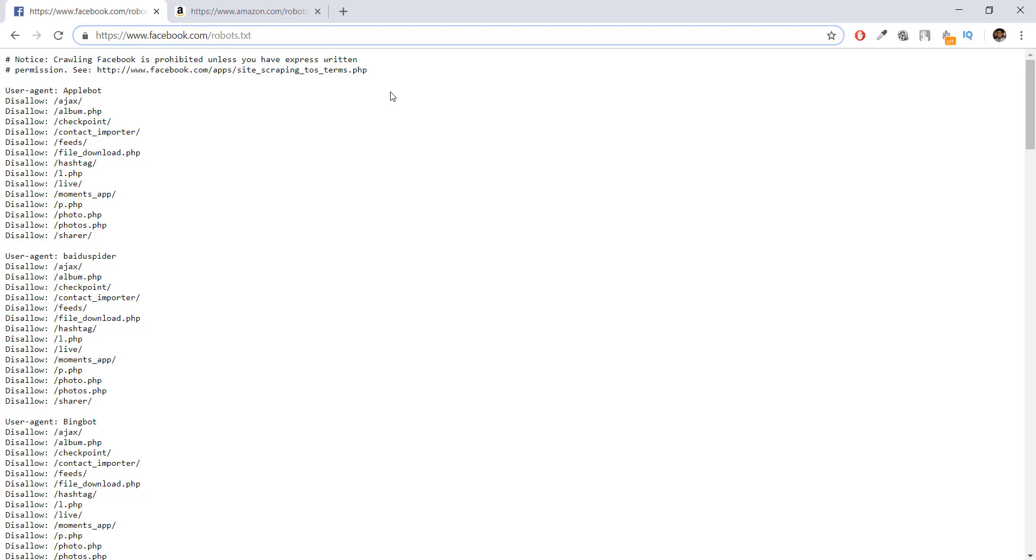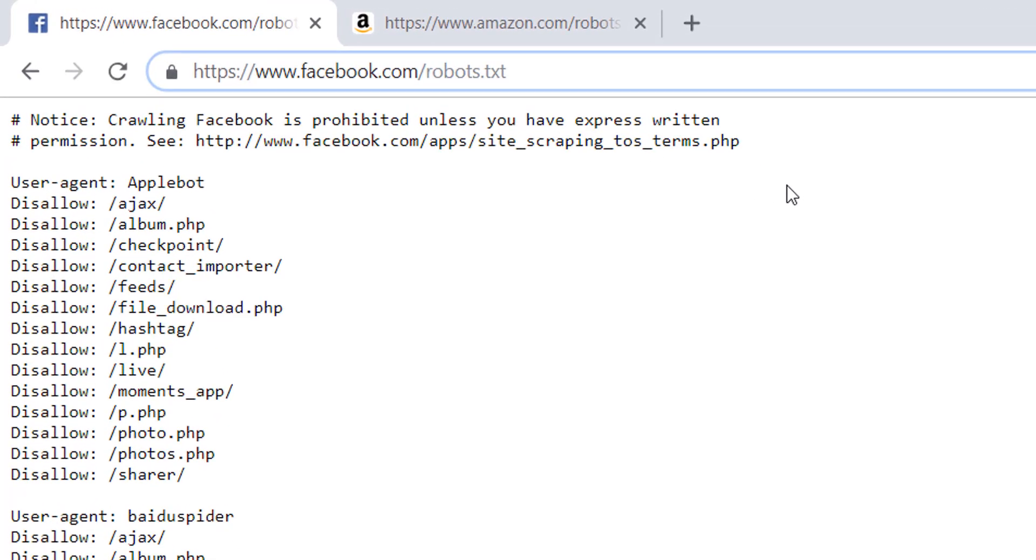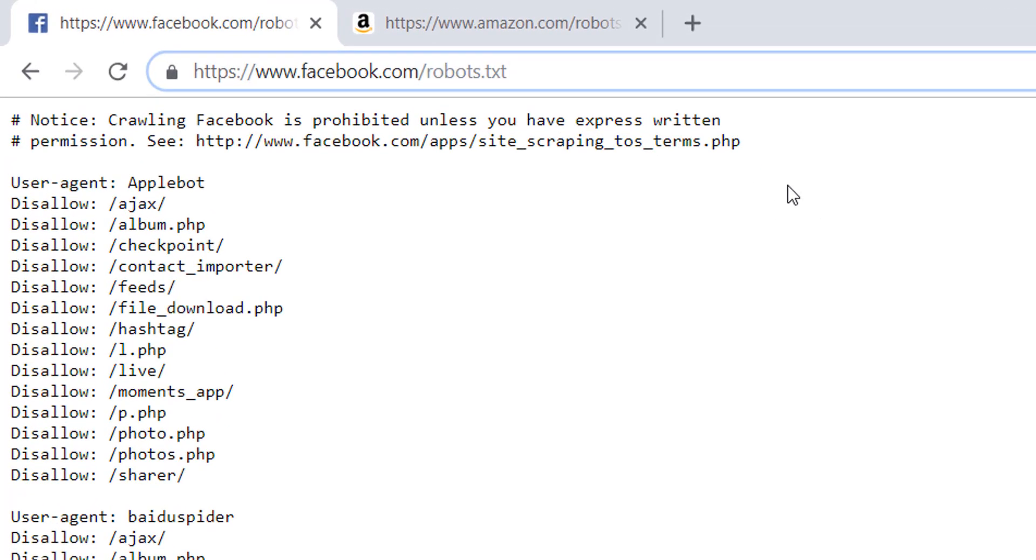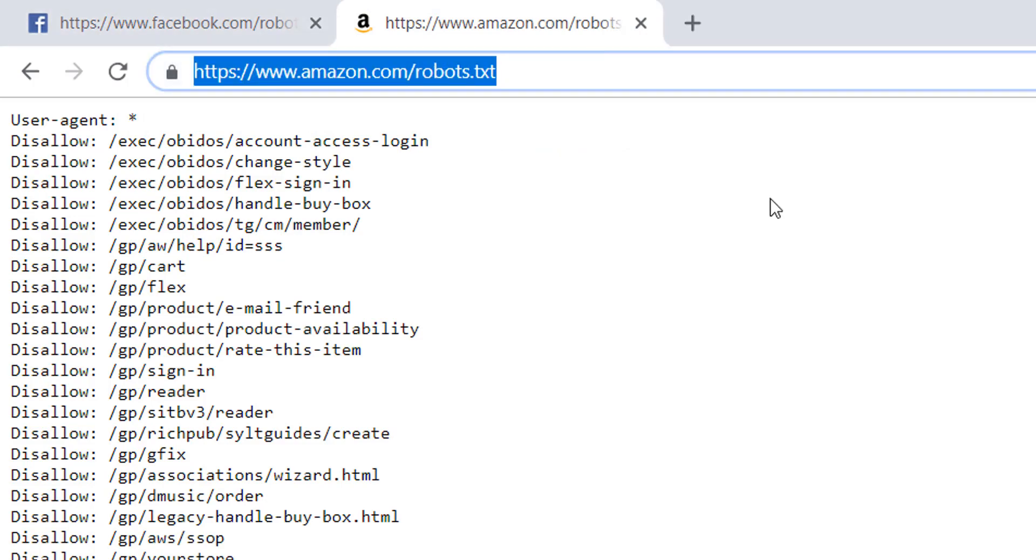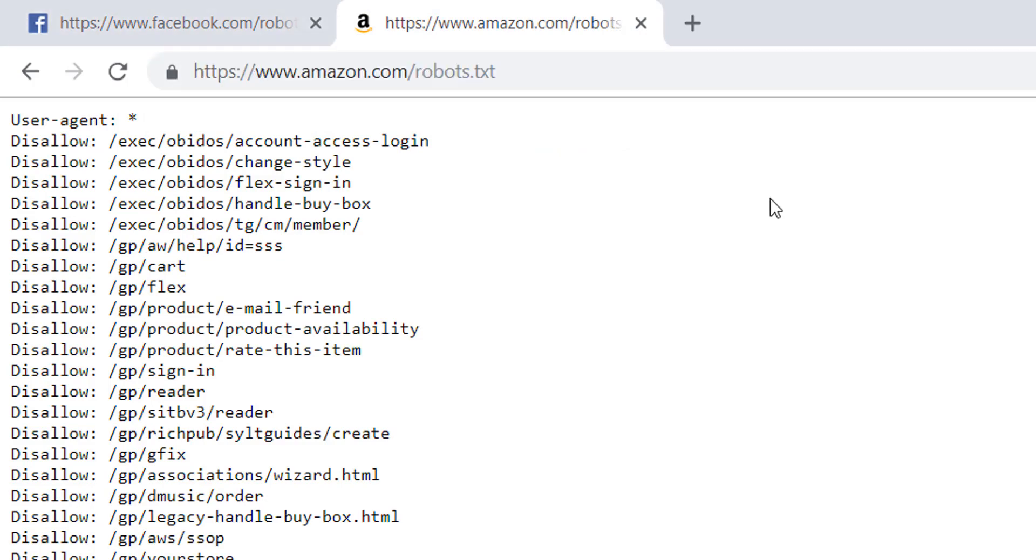What you can do is go to the URL facebook.com/robots.txt or amazon.com/robots.txt, and you'll be able to see the directories that these websites don't want us to crawl.